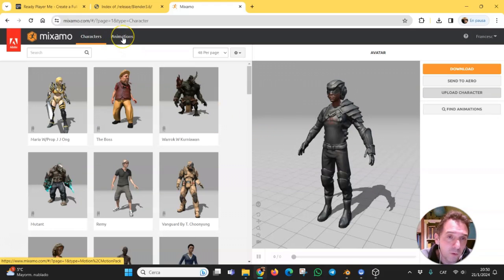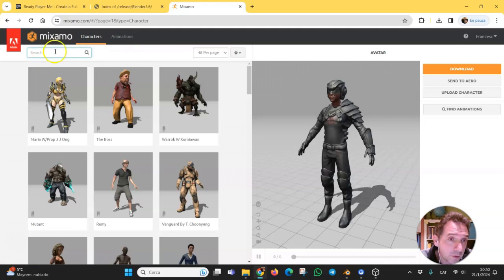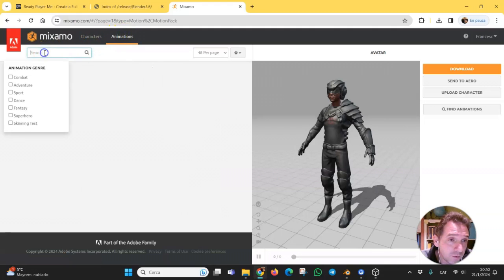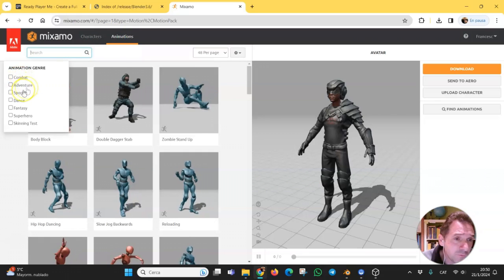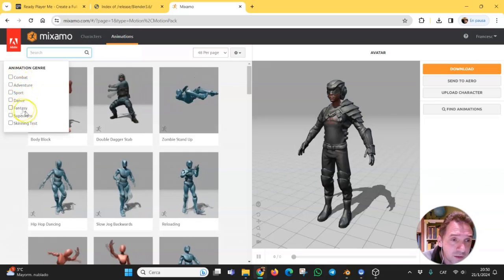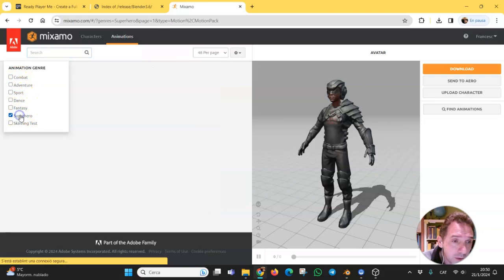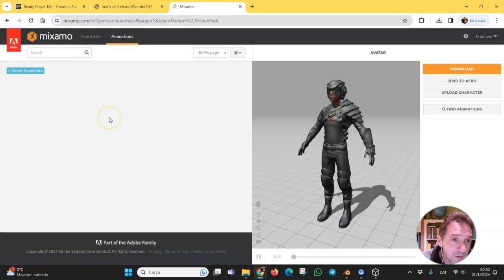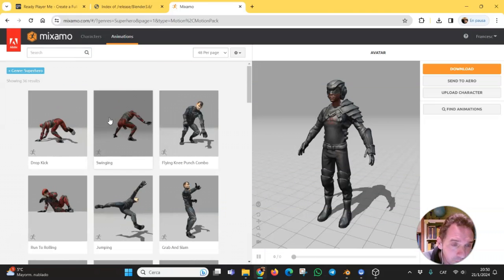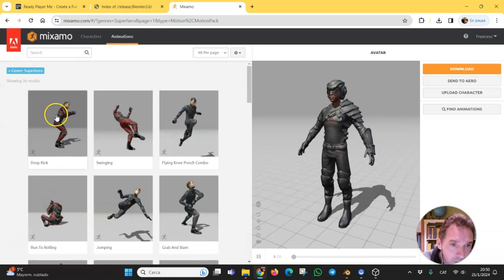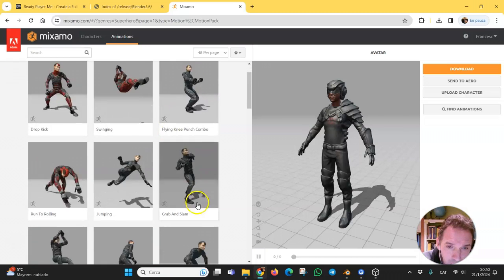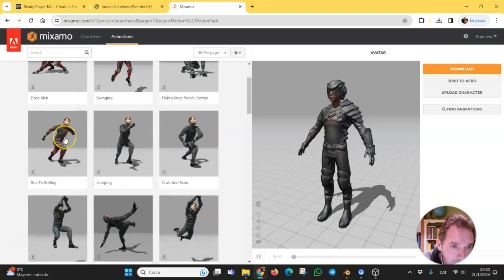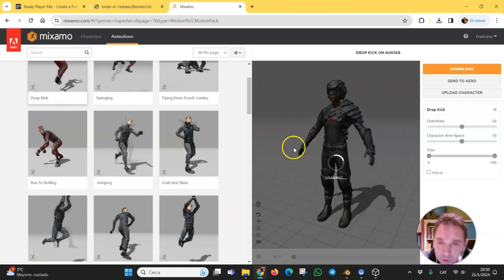Here it is. And now you only have to choose some animation. You can search the animation. There are some from combat, adventure, sport, dance, fantasy, superhero. I will try superhero animation. Dropkick.